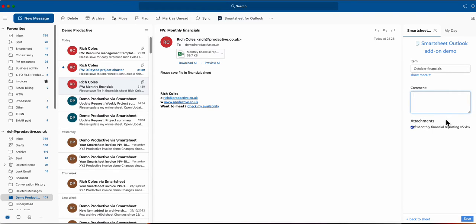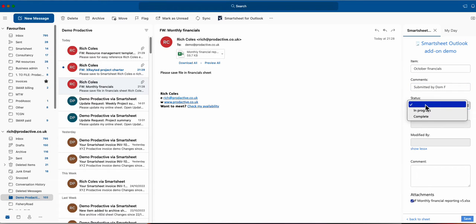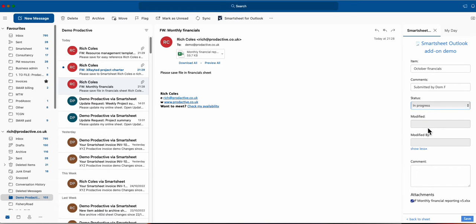So I don't actually want a comment in this case, I've got the attachment, but what I do want to do is put some information here so I'm going to put submitted by Dom F and I'm going to put the status as in progress.